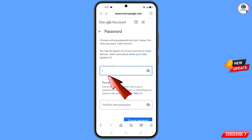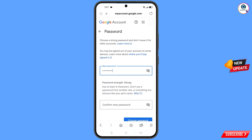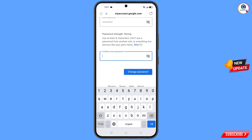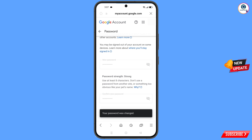First, type your new password, then confirm your new password, and then tap on Change Password.